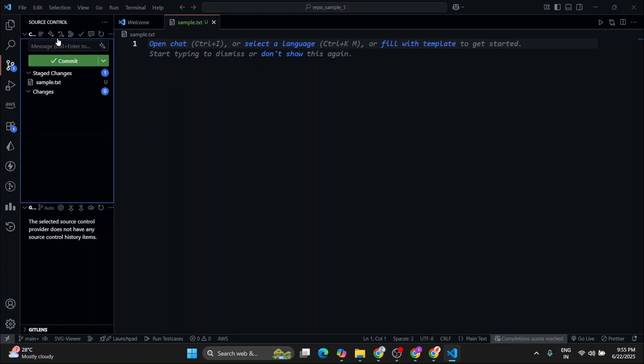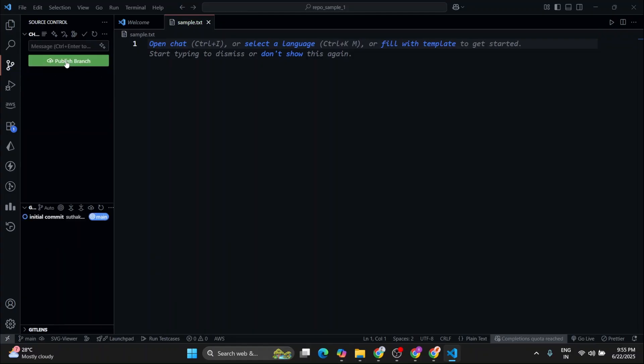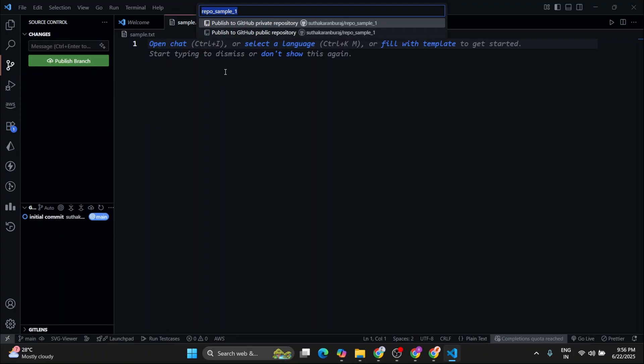Then you can commit your changes. Let's say initial commit and now click on commit and publish branch.